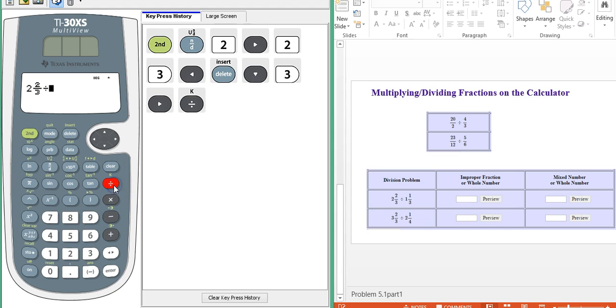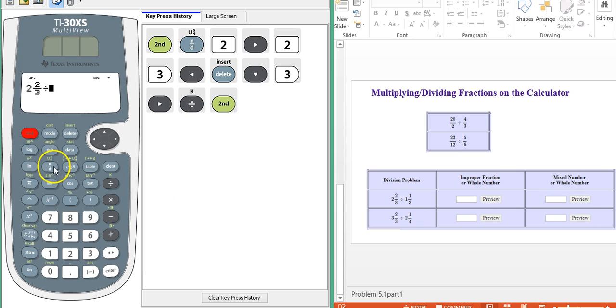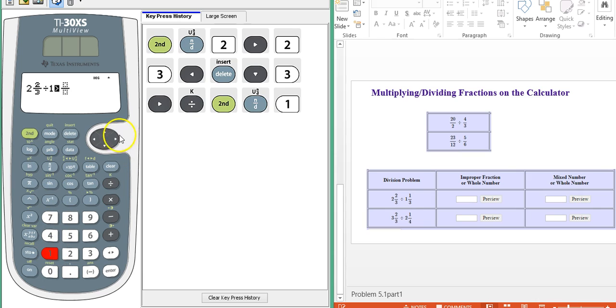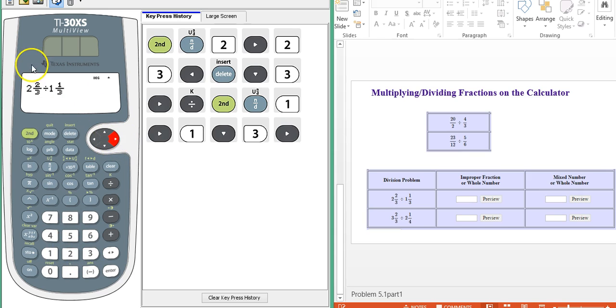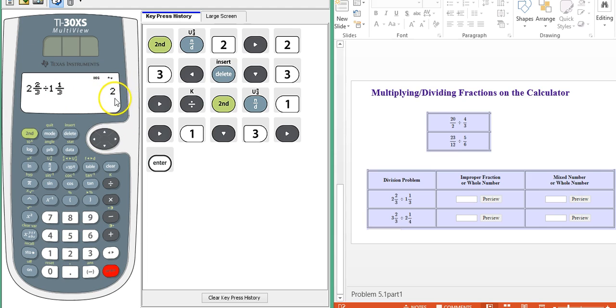Move out of the mixed number. Now I want to hit the division symbol. Now I'm going to divide by one and one third. So I need another mixed number. One and one third. Move outside the mixed number and hit enter. And we actually have a whole number answer, which is two.